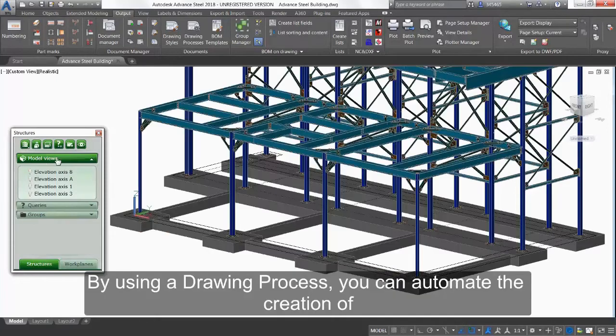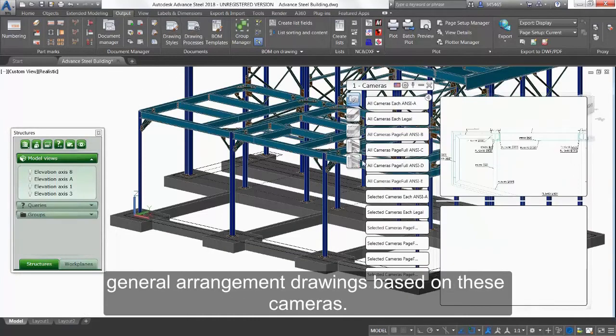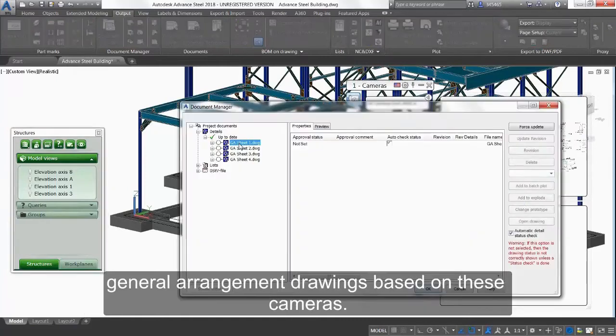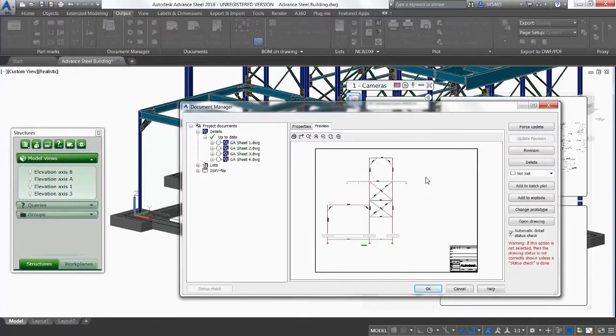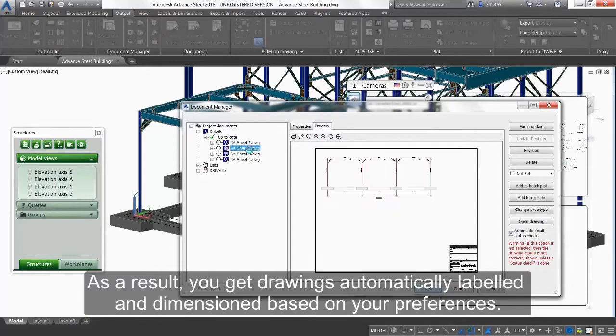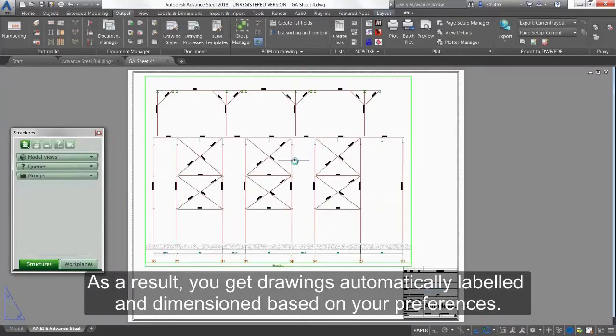By using a drawing process, you can automate the creation of general arrangement drawings based on these cameras. As a result, you get drawings automatically labeled and dimensioned based on your preferences.